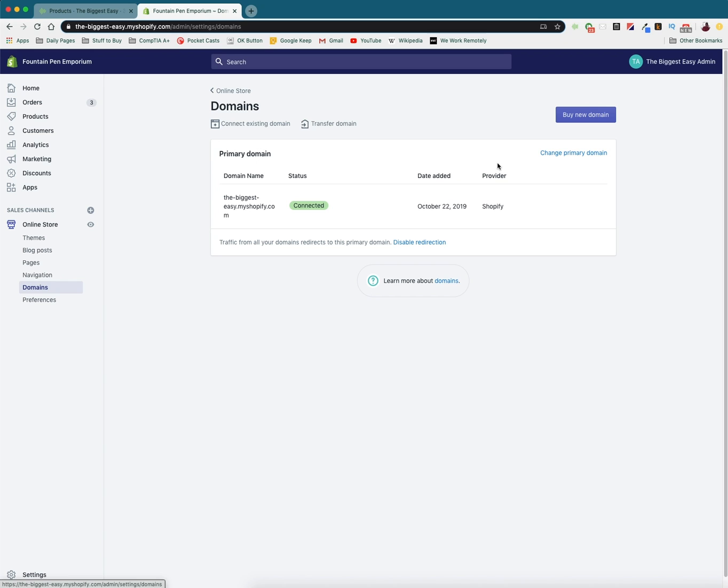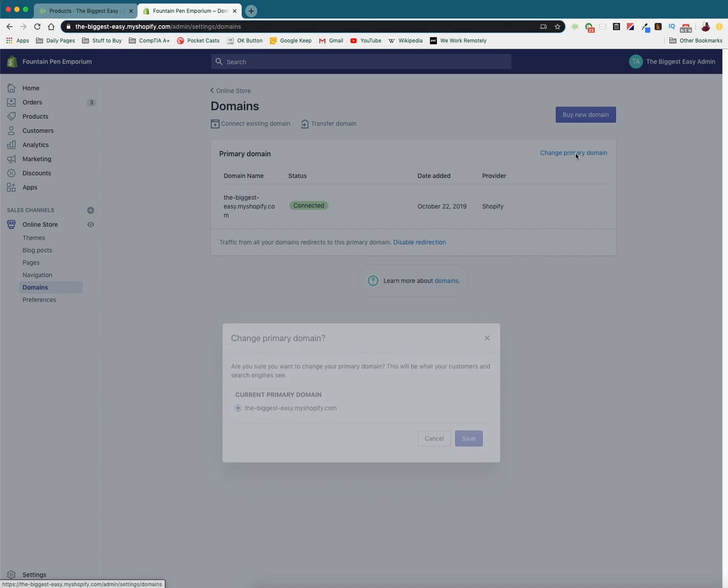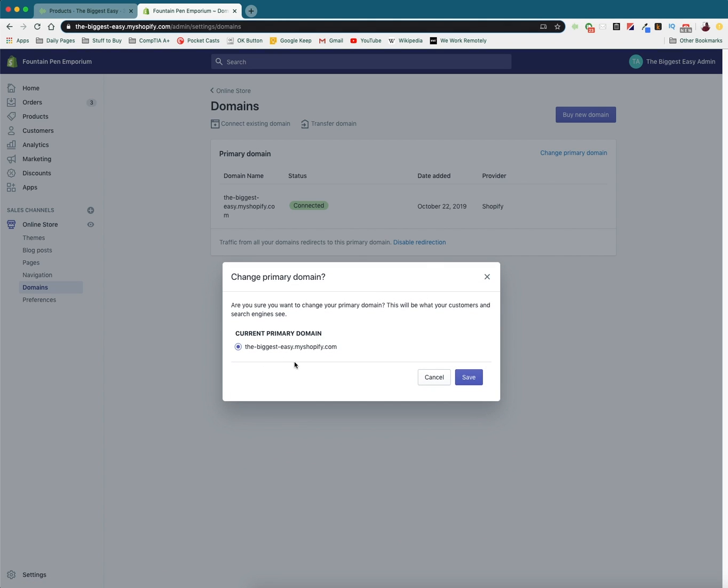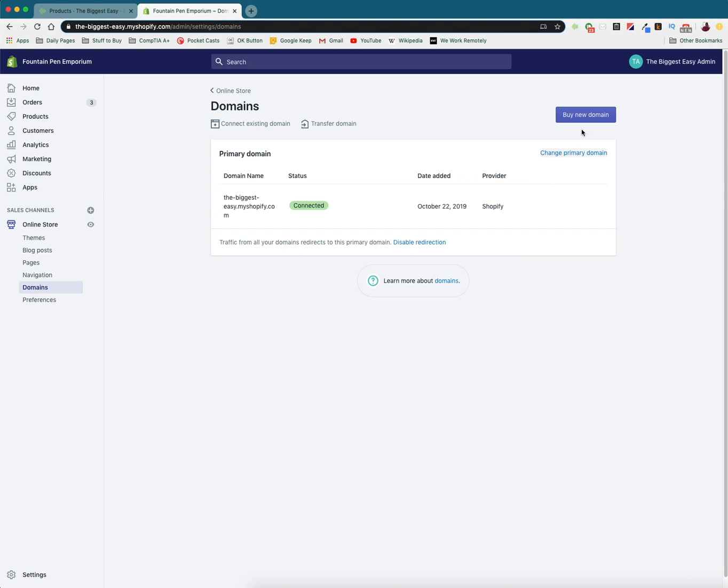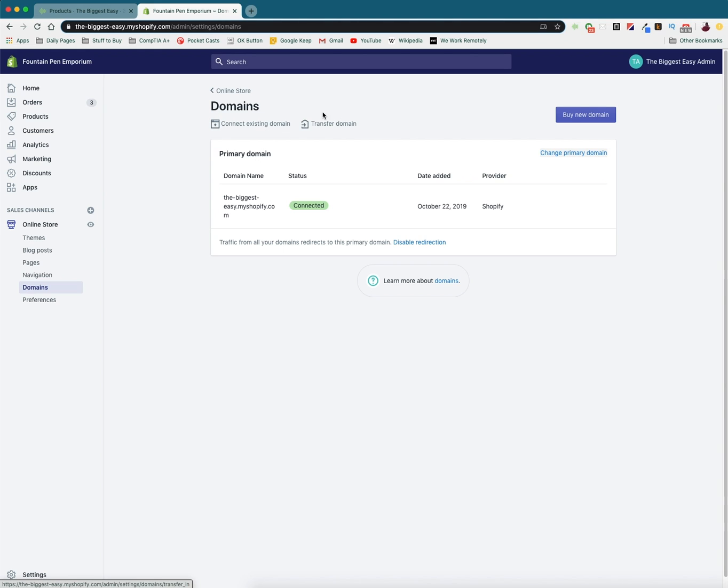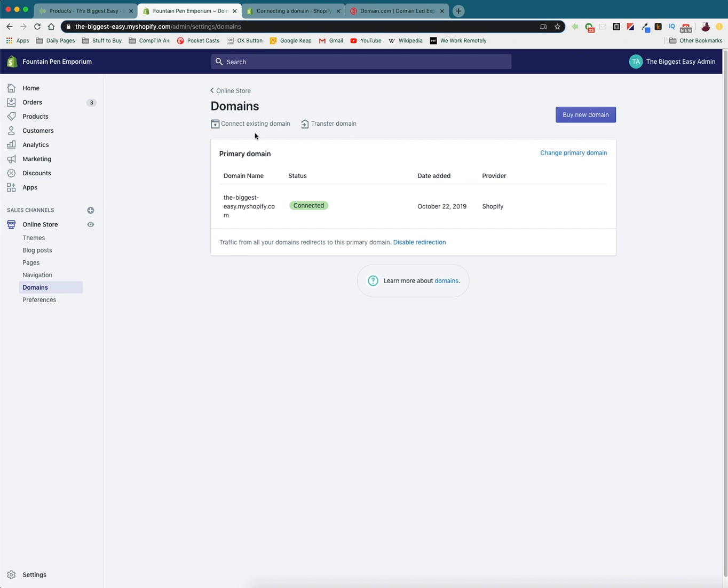And so if you want to change yours, you can either go to change primary domain if you've already linked other ones, or you can go and buy a domain name. You can also connect existing domain names if you've already purchased one that you want to use. And here you can transfer your domain name if you bought it from a different website that maybe you aren't happy with, you can transfer it to Shopify. So what I'm going to do is for the sake of this video and ease of understanding it, instead of connecting an existing domain name, I'm just going to buy a new domain name.